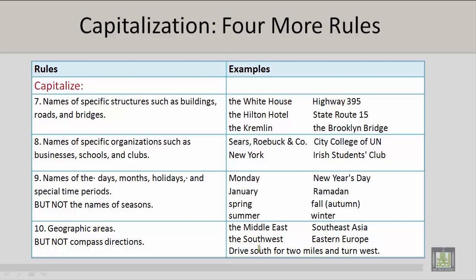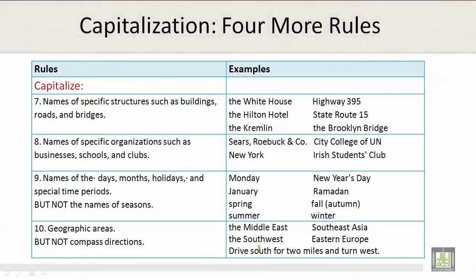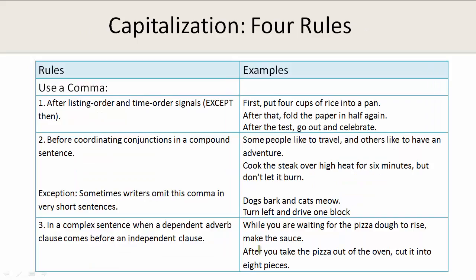Number 10. You should capitalize geographic areas, but not compass directions. Please take a look at the examples on the right.